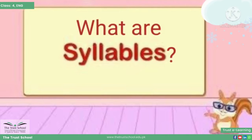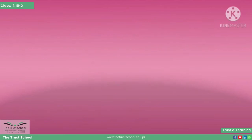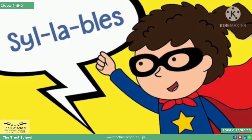Aapke zehen mein question aega — words are broken into sound parts. Syllables are small sounds that make a word. Take the example of the word 'syllable' — in order to speak this word you have to make three sounds: 'syl', 'la', 'ble'. Awazon ke wo chhote chhote tukre jinsay milkar ek lafz banta hai, syllables kehlate hain.